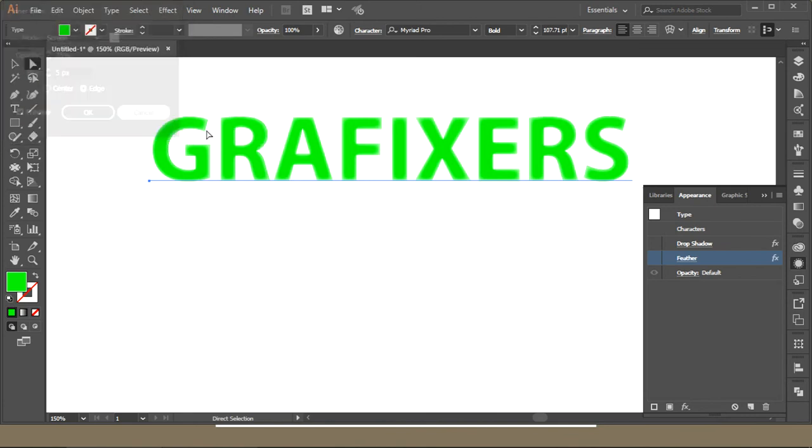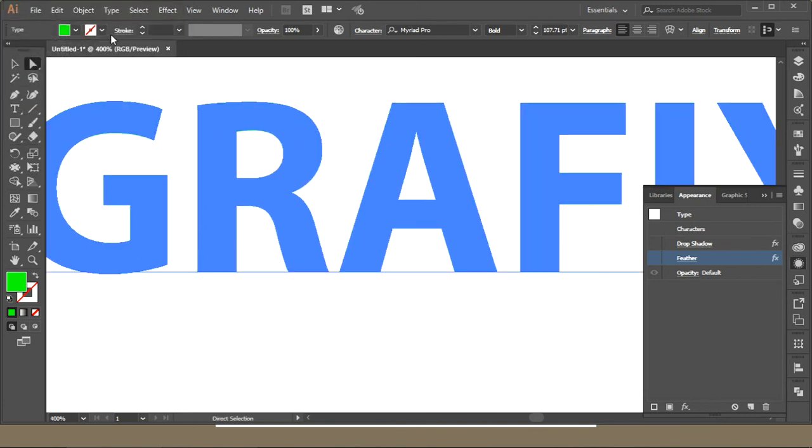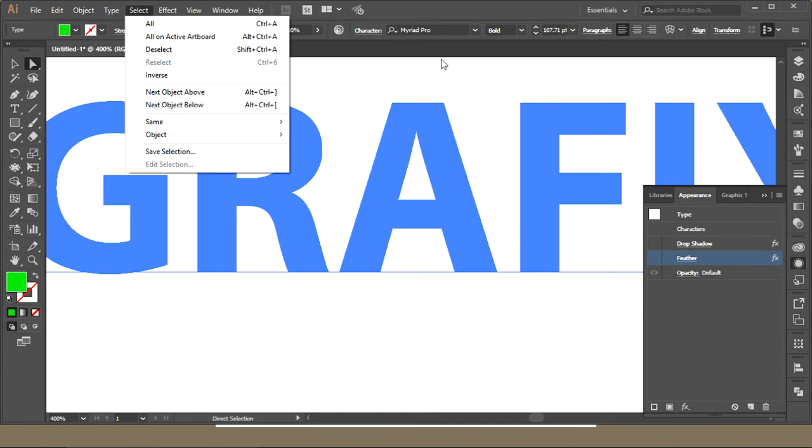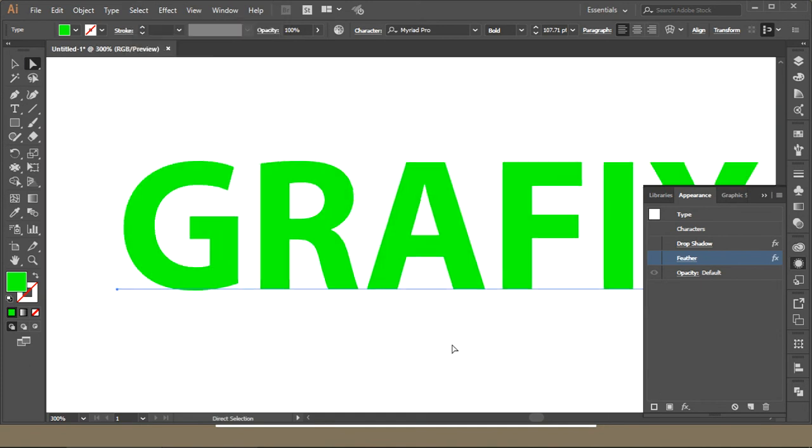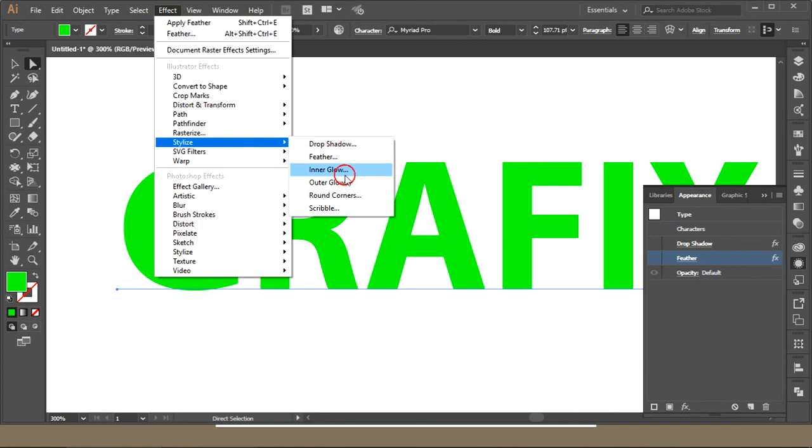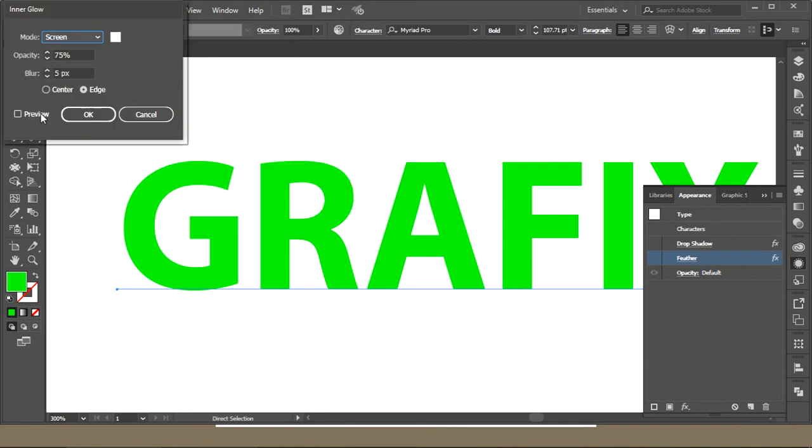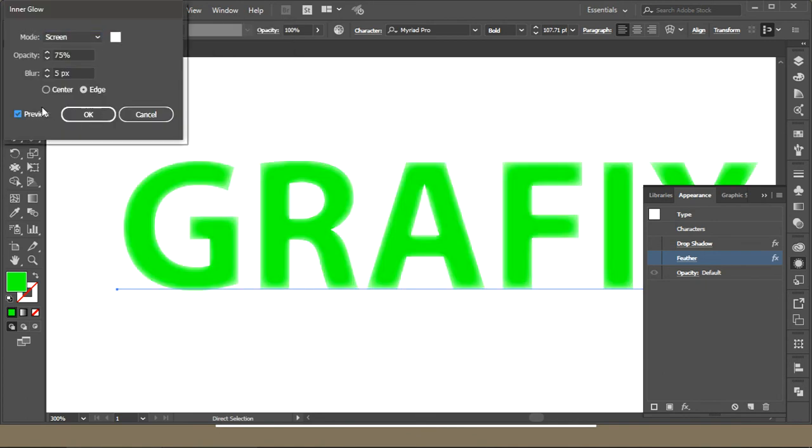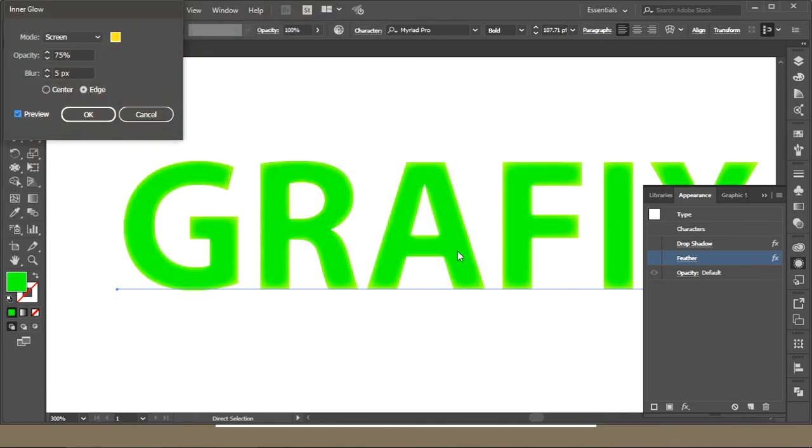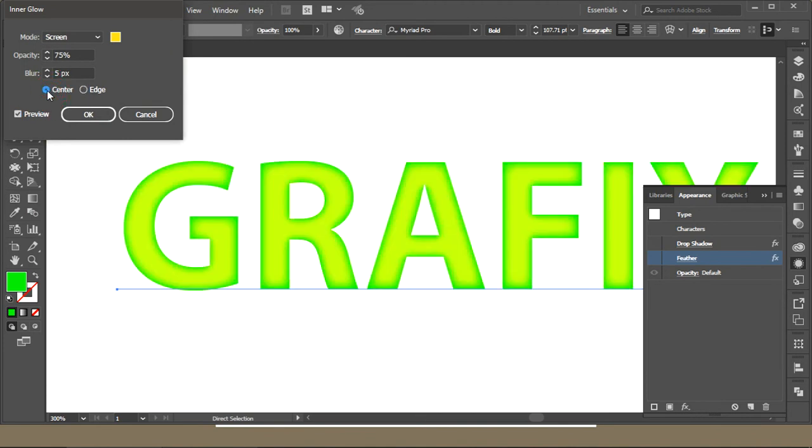Now zoom this one, go to Effect, Stylize, and Inner Glow. Preview, you can see the lights on the edges. You can have any color and you can turn it to the center.